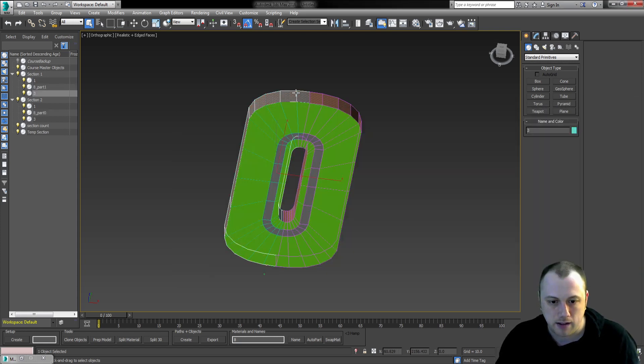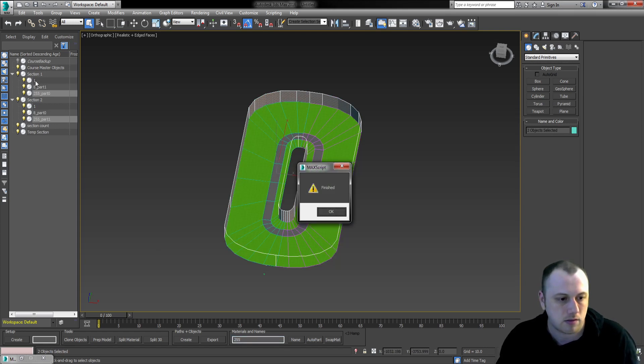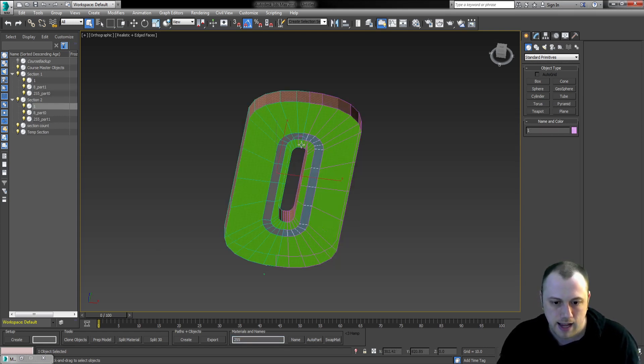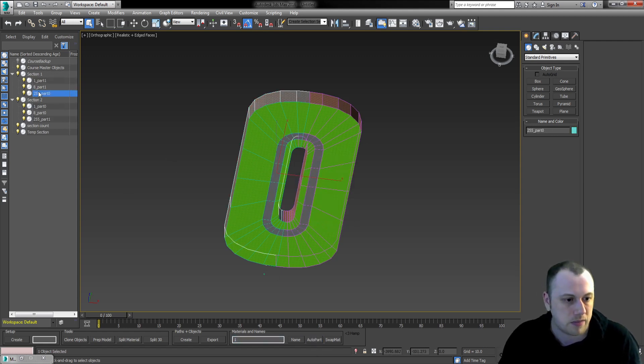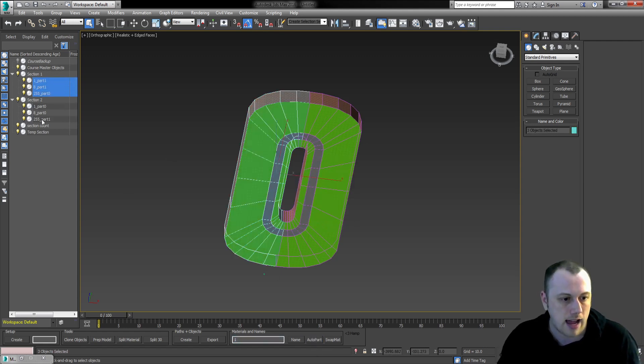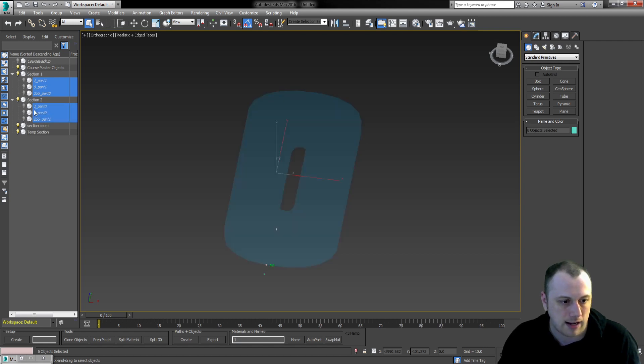Going back to this, the wall, our material type is 255_part0 and 1. And the road is material 1, again, part0 and 1. With that, our surface geometry is finished. We're going to hide that.